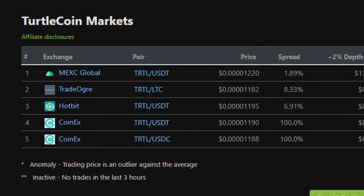Scrolling down to exchanges, we do see Mexi Global, TradeOgre, Hotbit, and Coinex.